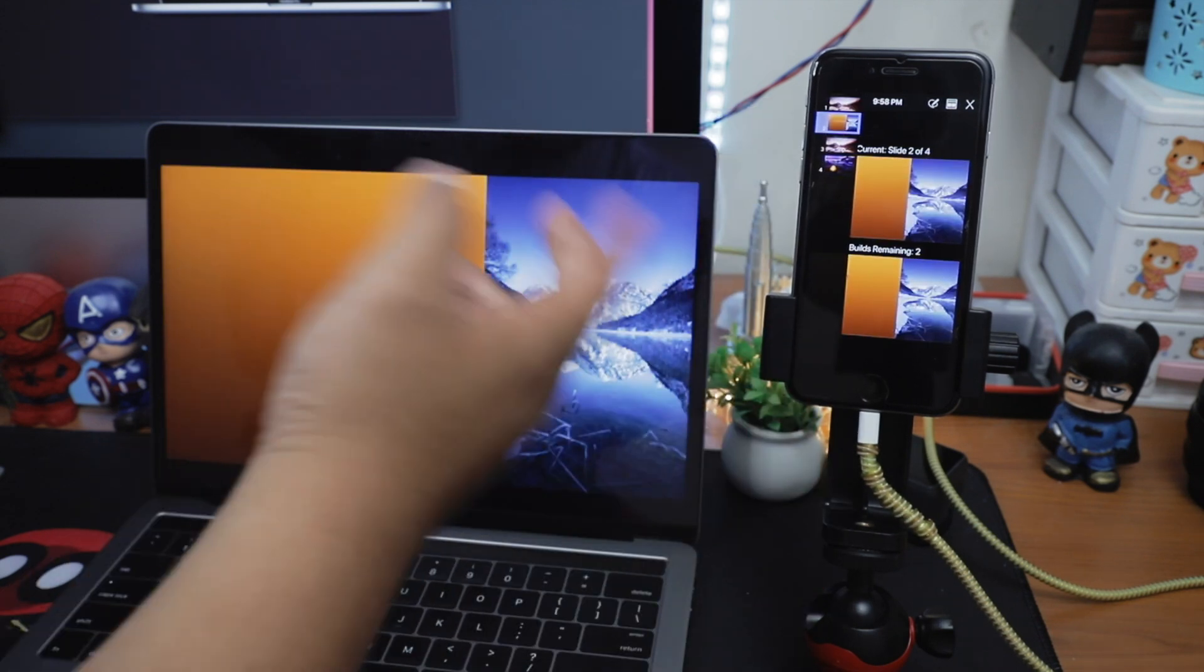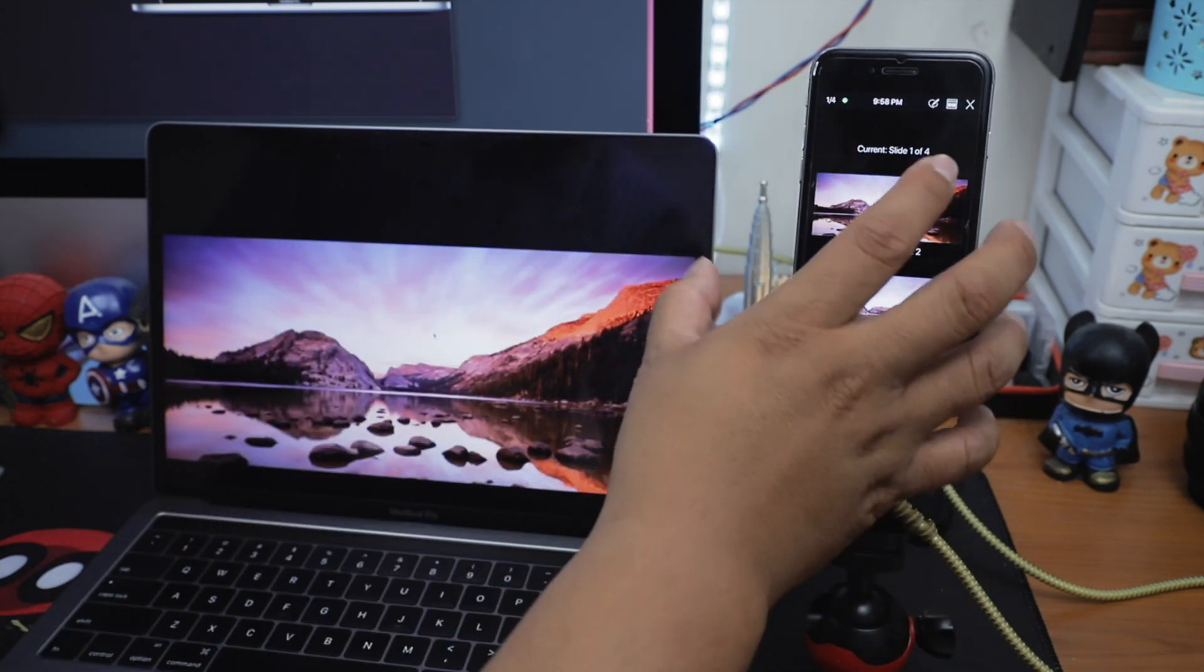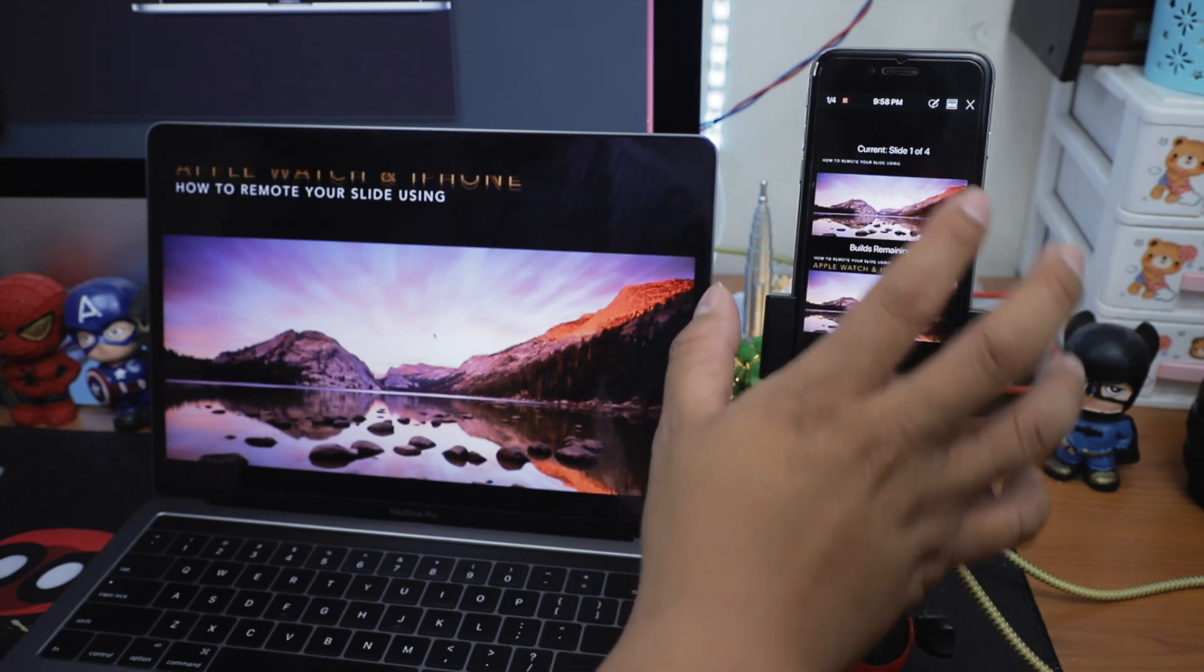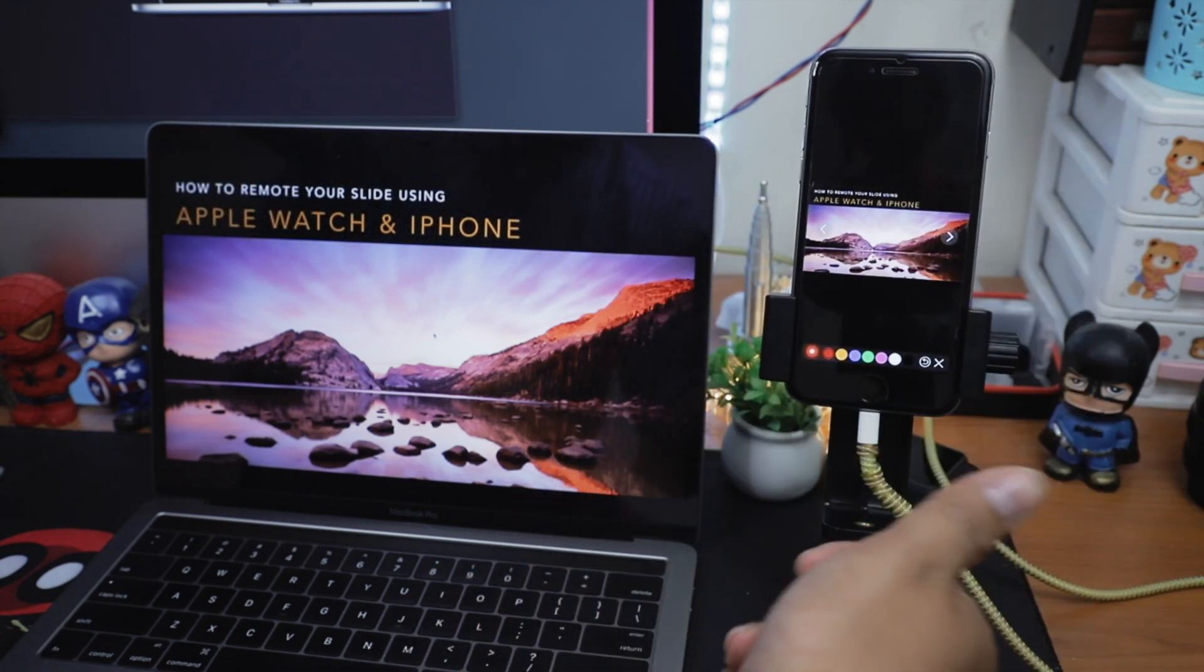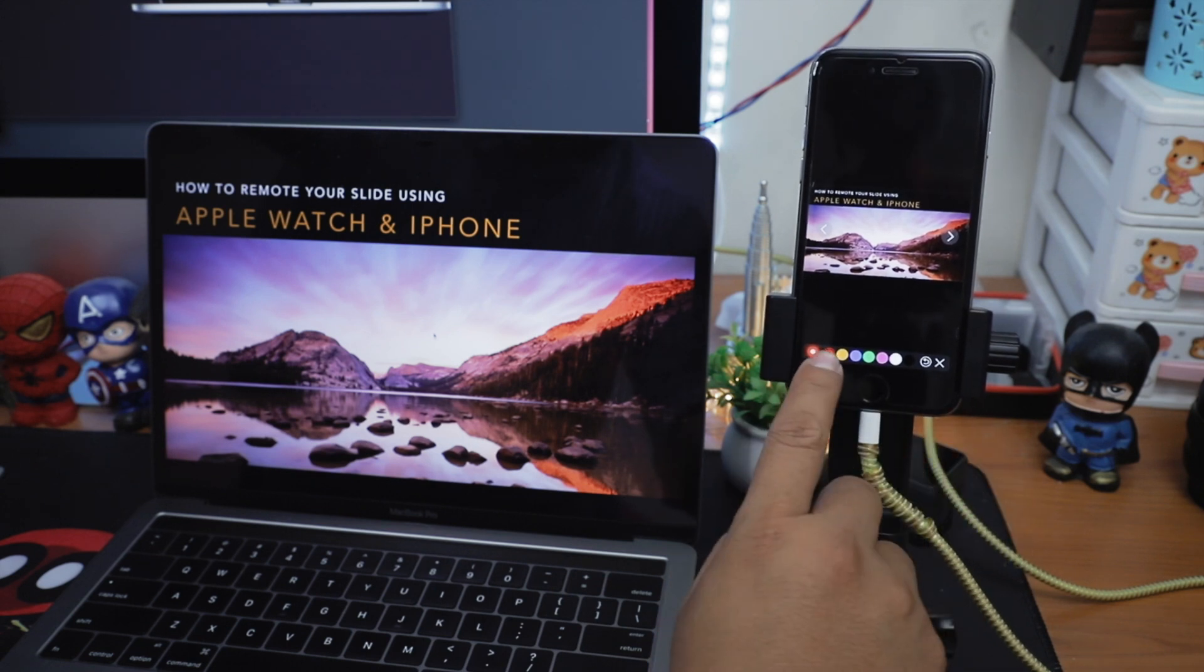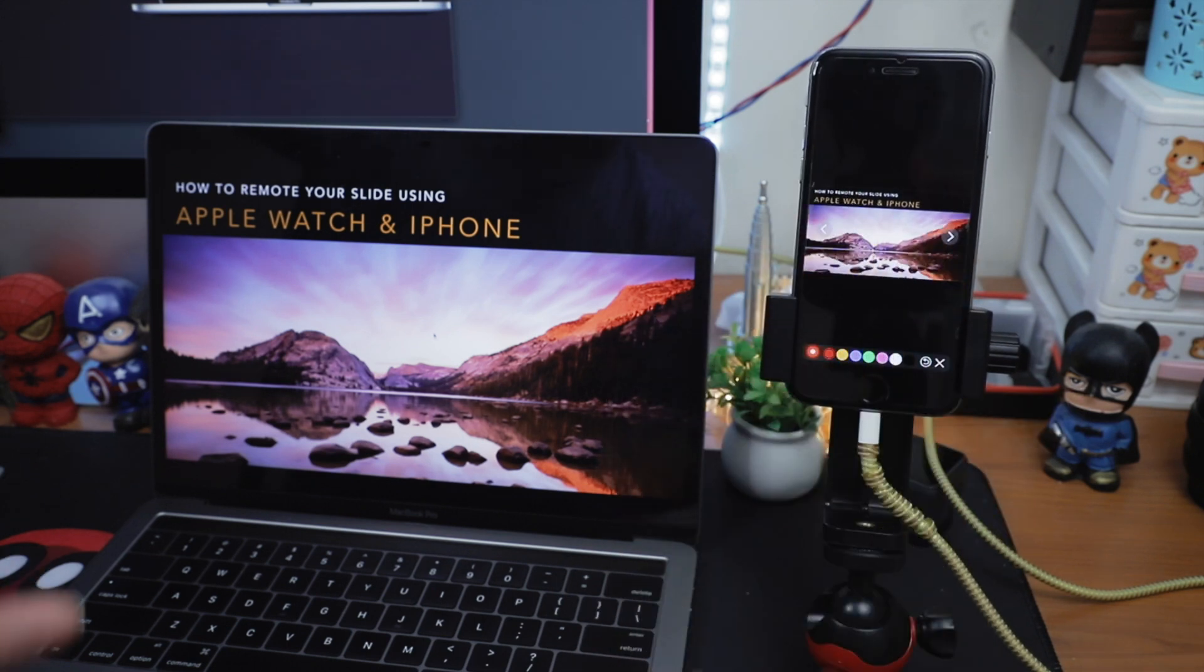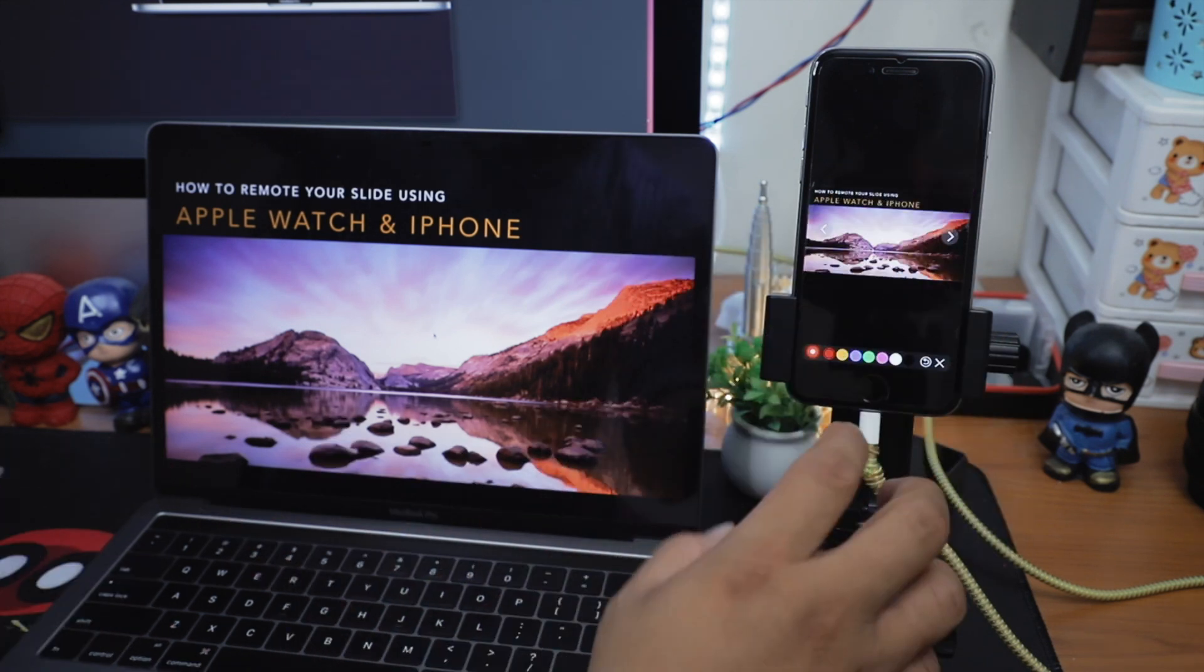Now let's move on to the last useful feature on Keynote when using your iPhone to remote the slide. The last feature is from the first icon on the top right. What you can find from this feature is a pointer and line drawing on the slide with different colors.